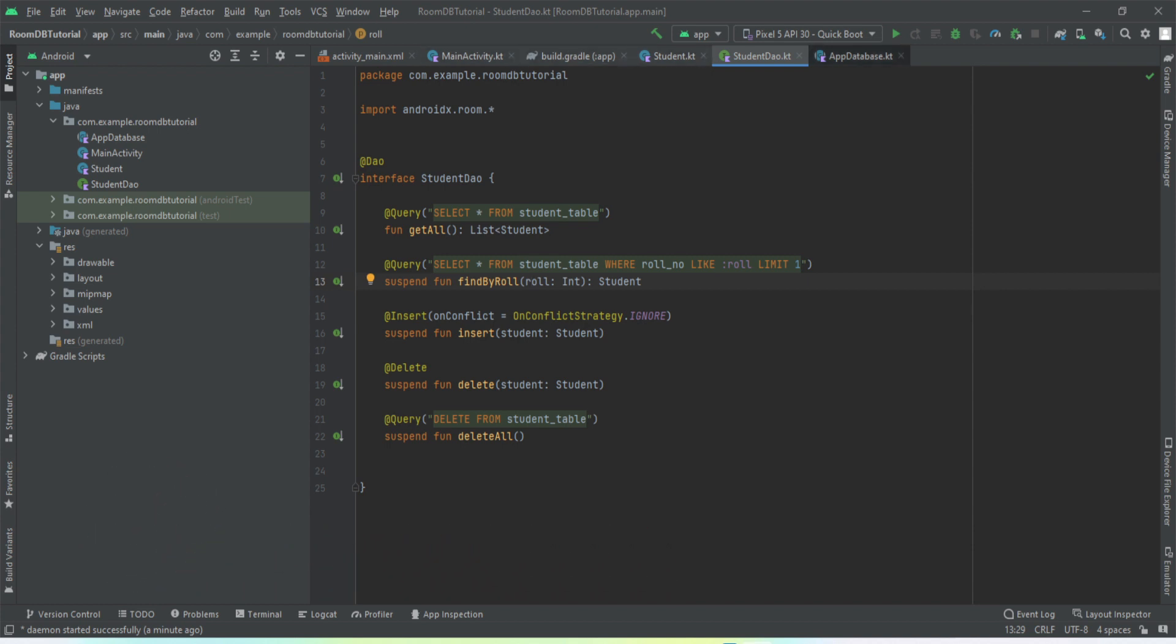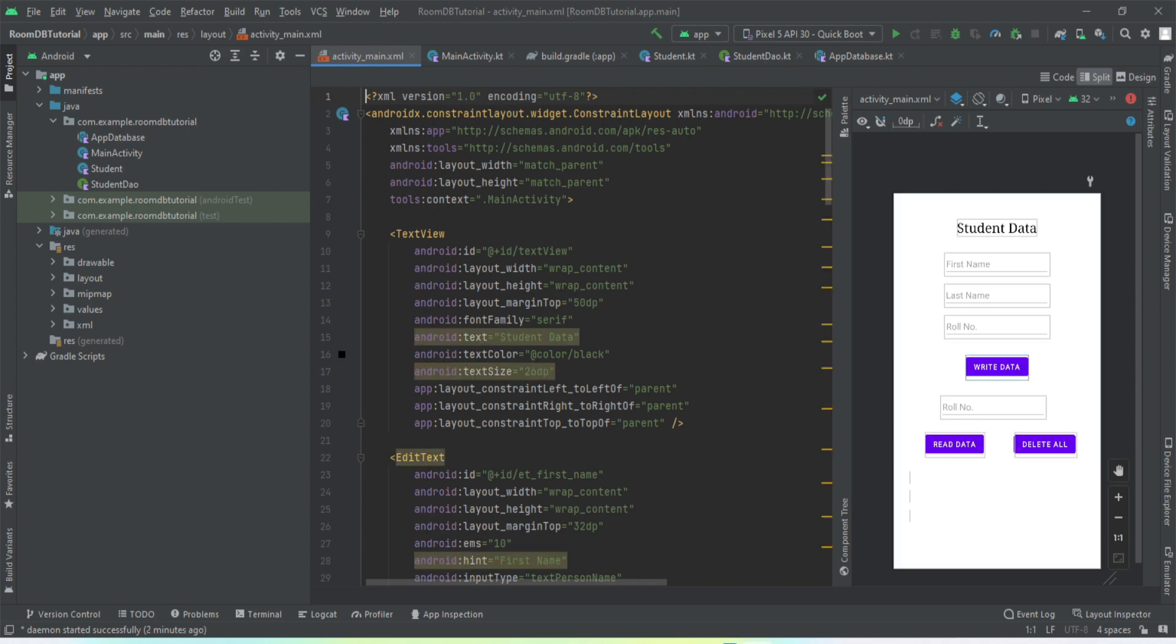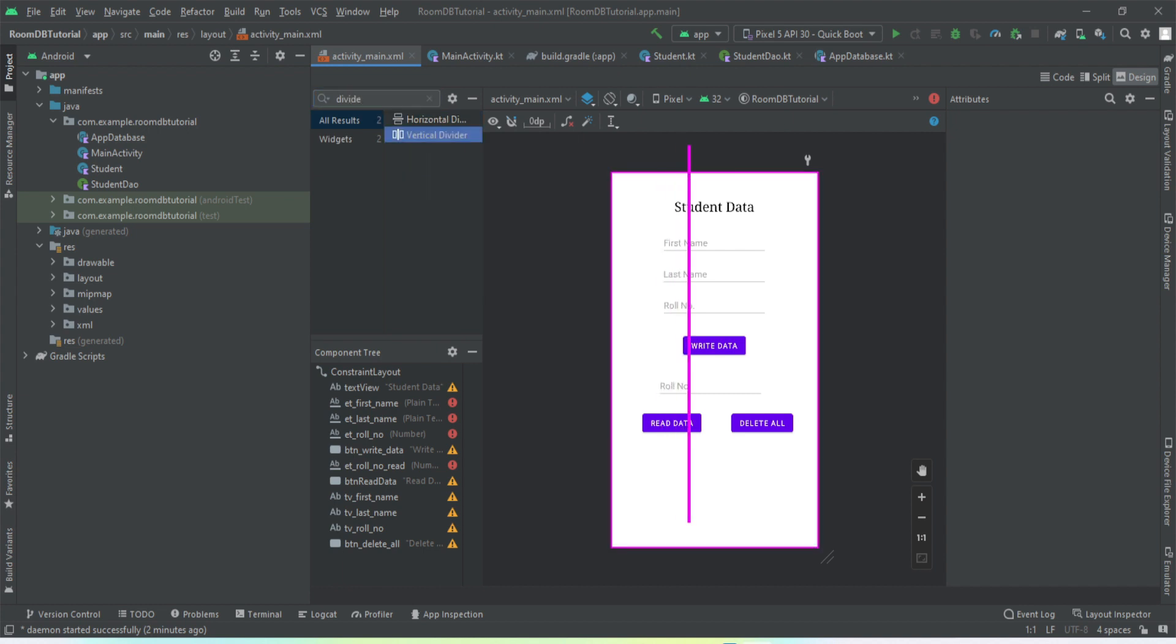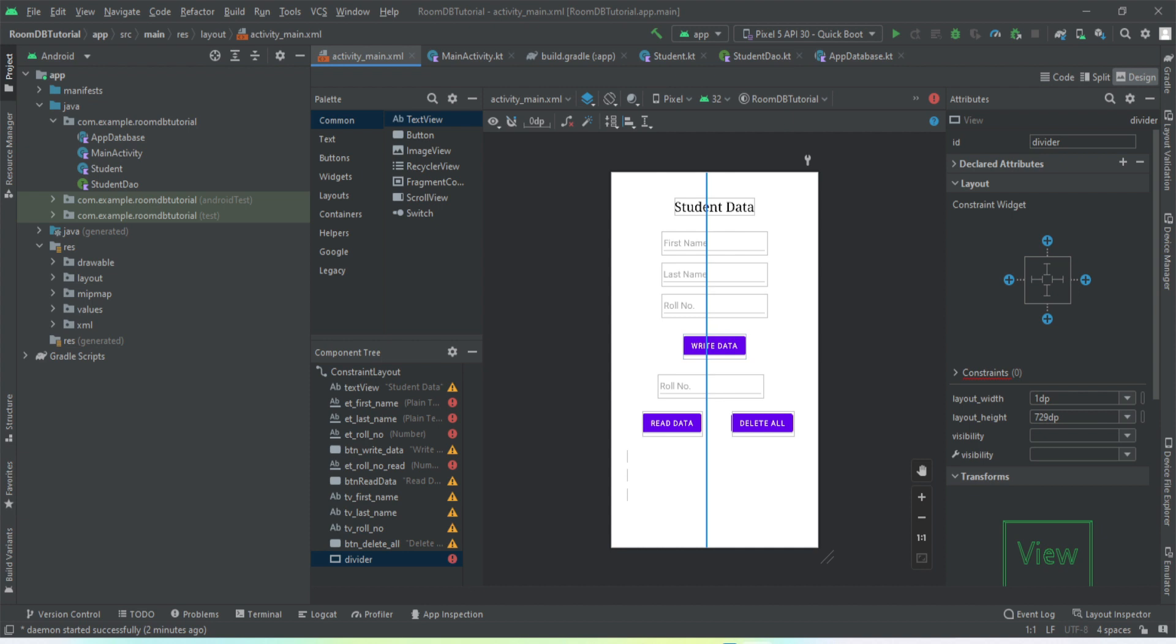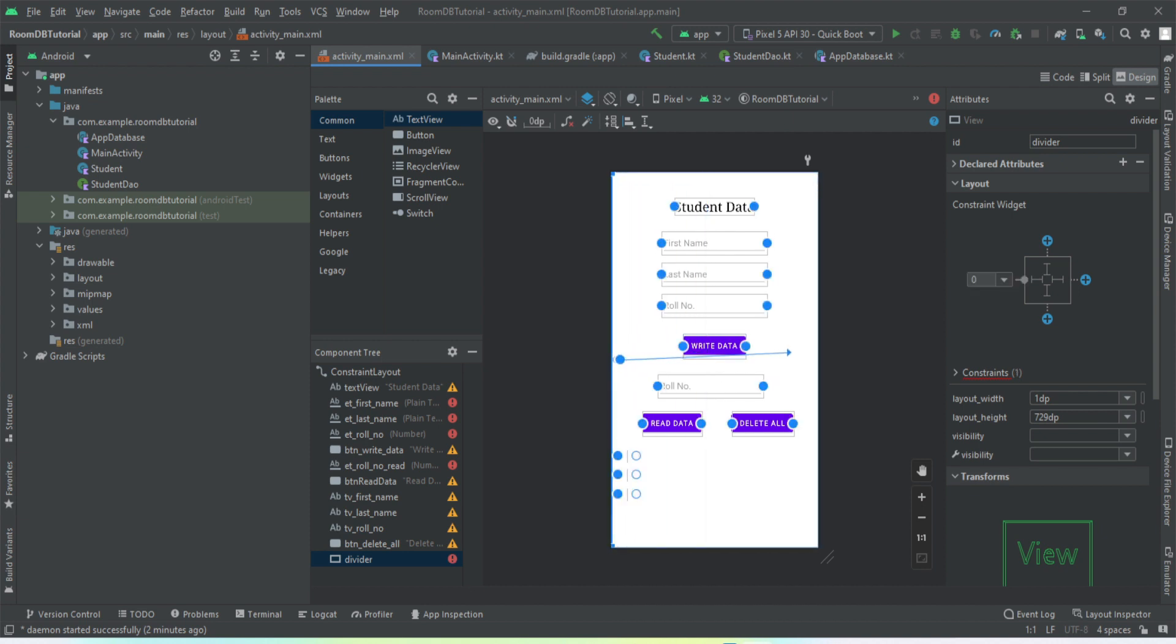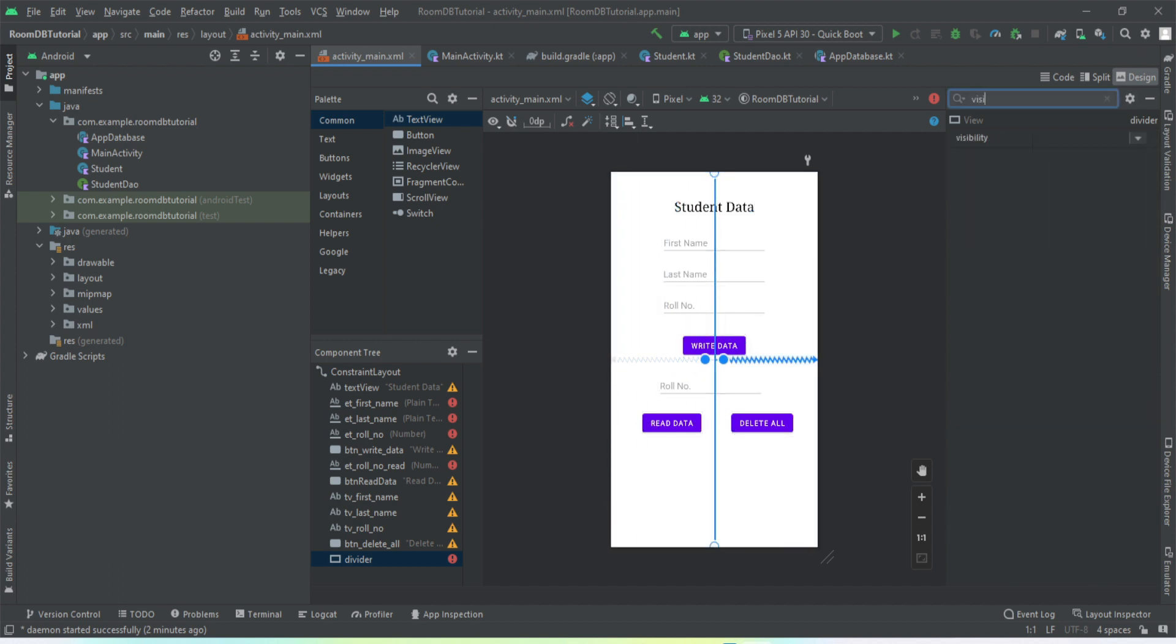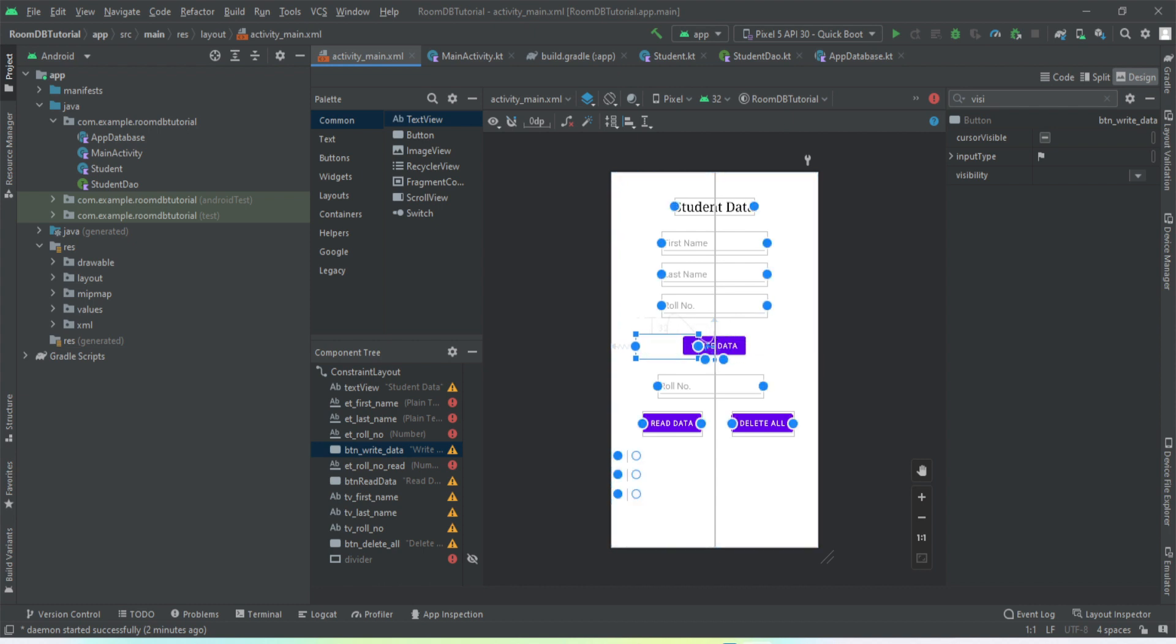The very first thing we're going to do is we need to add a button into our main activity. Let me just go to design mode and here we'll take a vertical divider line. We'll constrain it to parent on both sides.